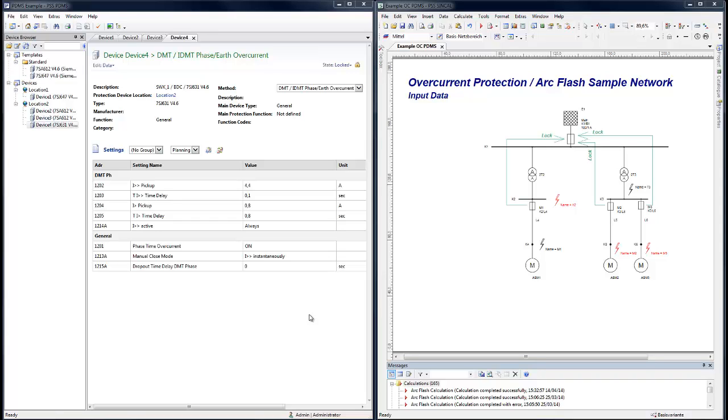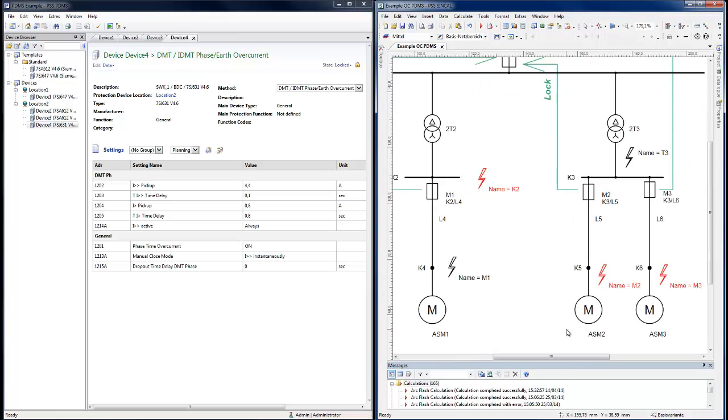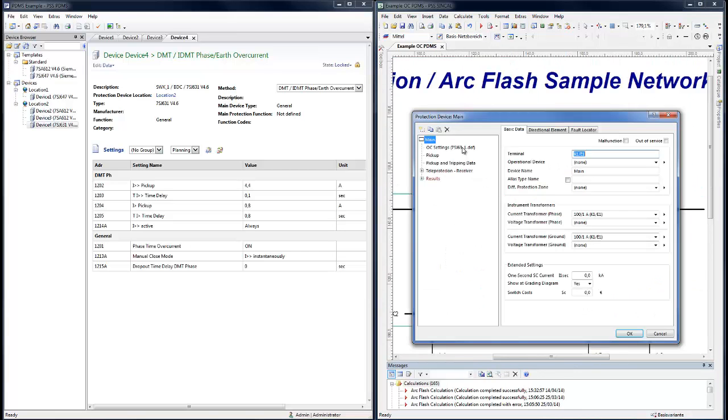In this SYNCAL network, an overcurrent protection device of the type 7SJ631 is already modeled.